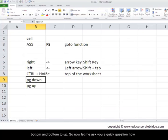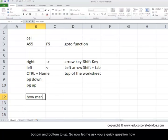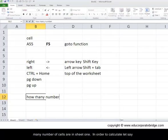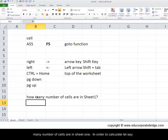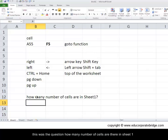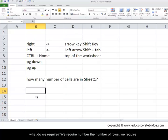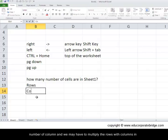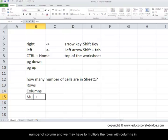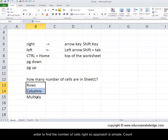Now let me ask you a quick question: how many number of cells are in sheet 1? In order to calculate, what do we require? We require the number of rows, we require the number of columns, and we may have to multiply the rows with the columns in order to find the number of cells, right? So the approach is simple: count the number of rows, count the number of columns, and multiply both of them to find the total number of cells in sheet 1.